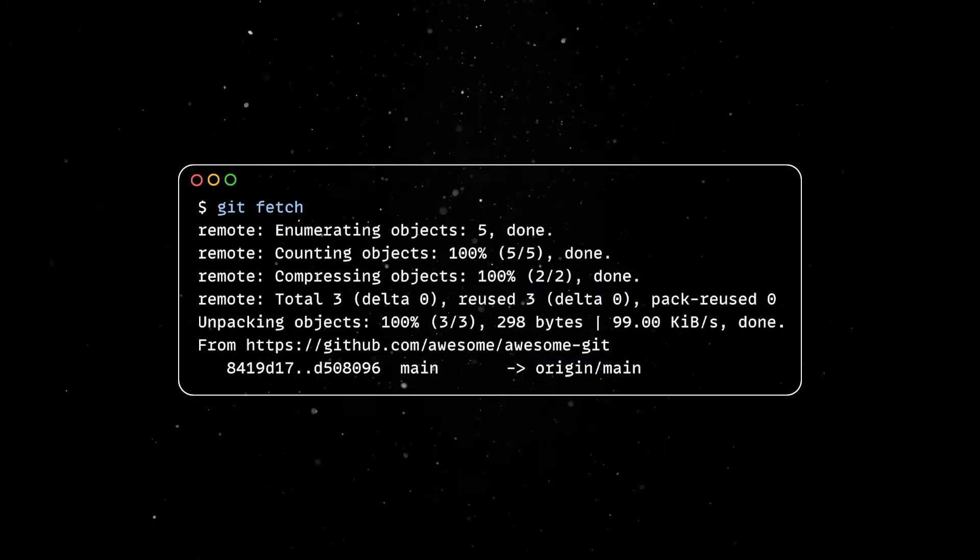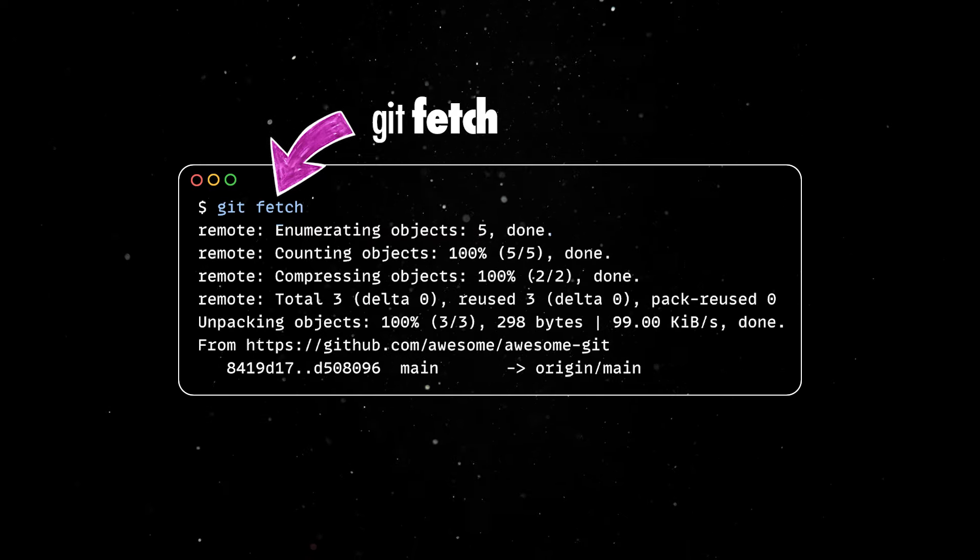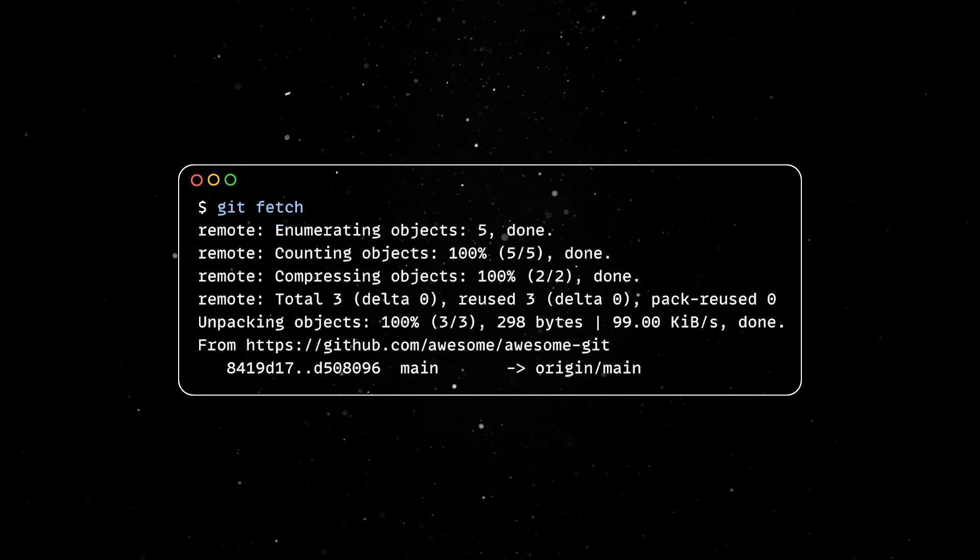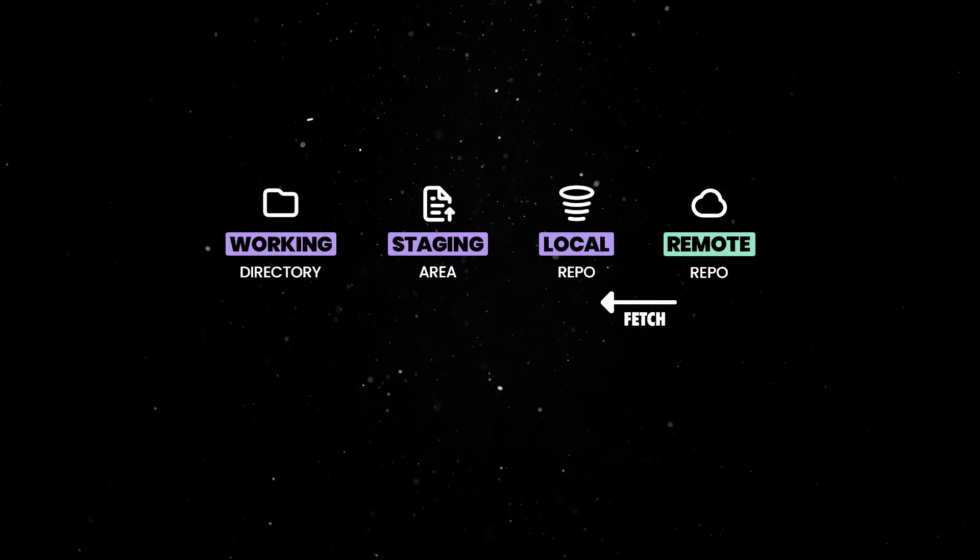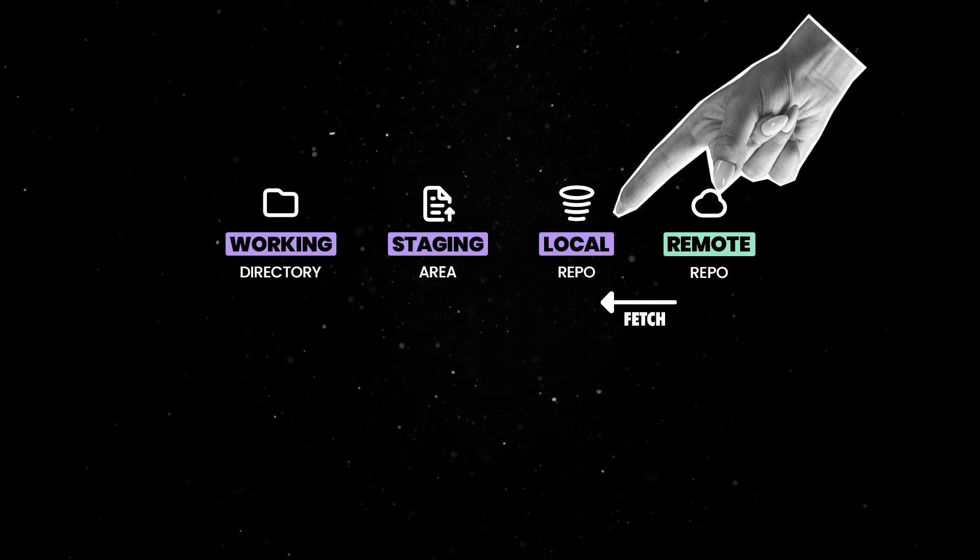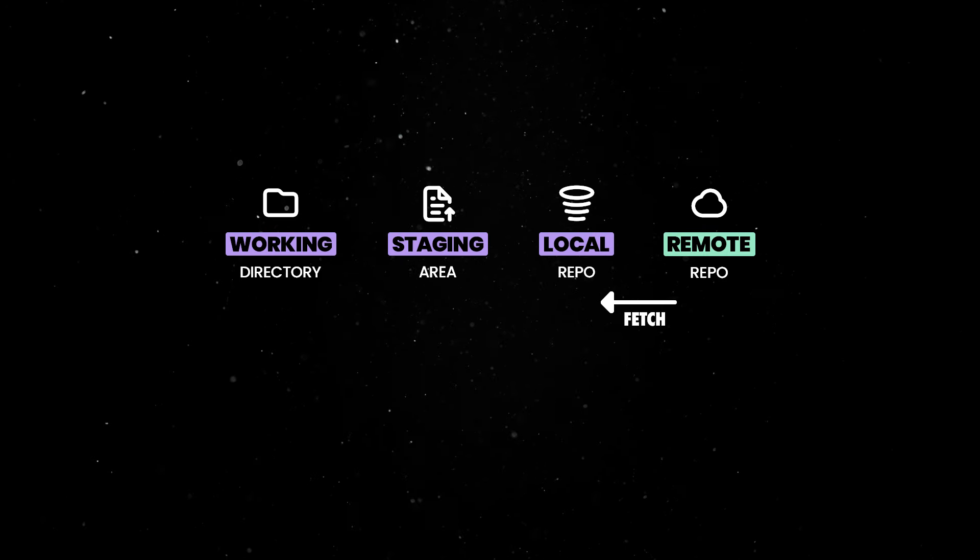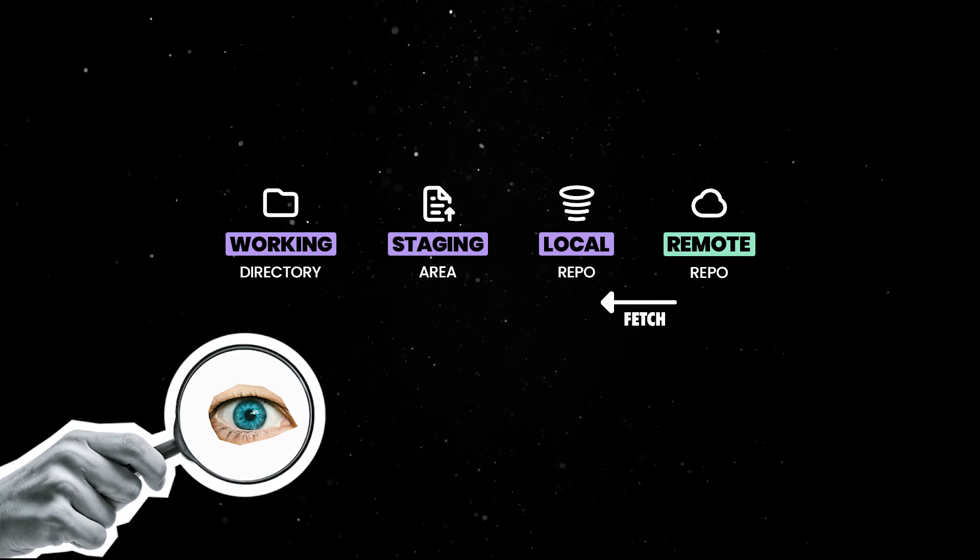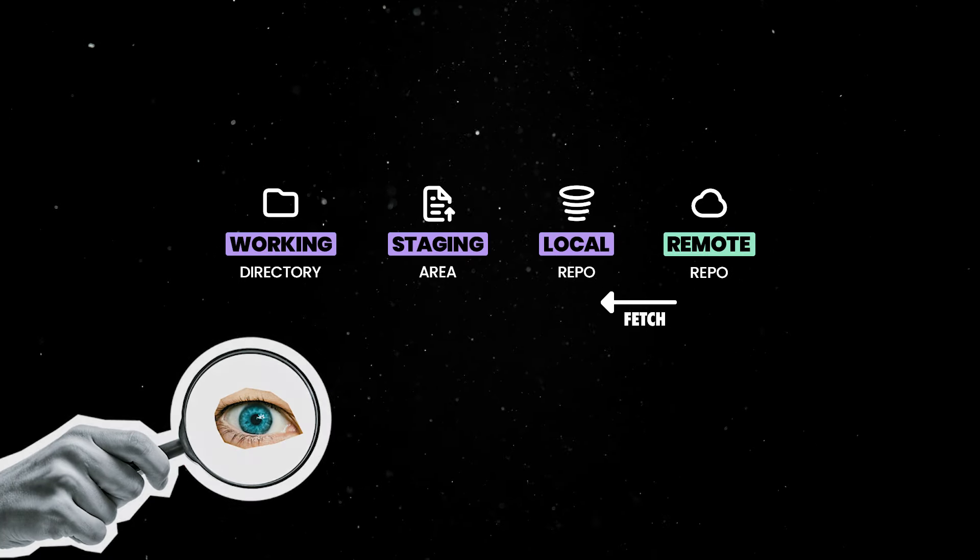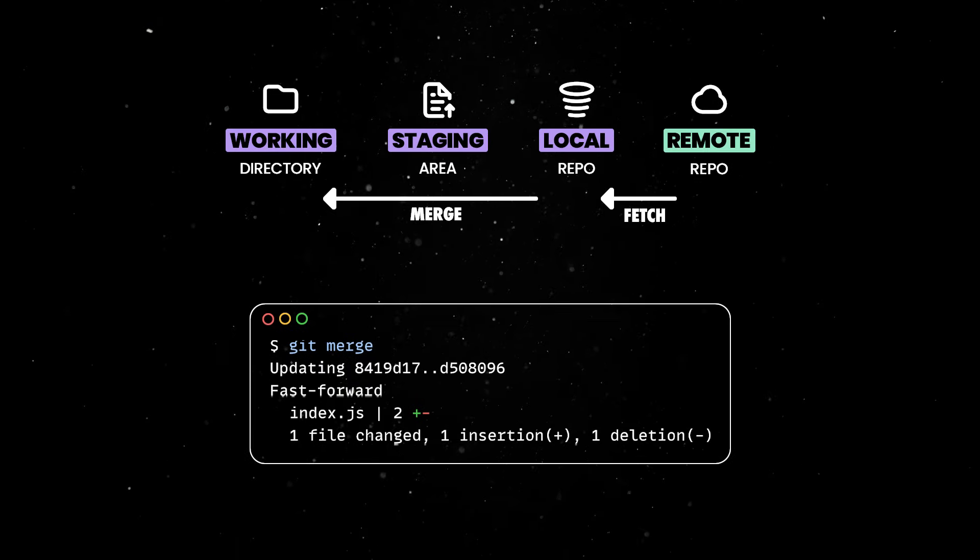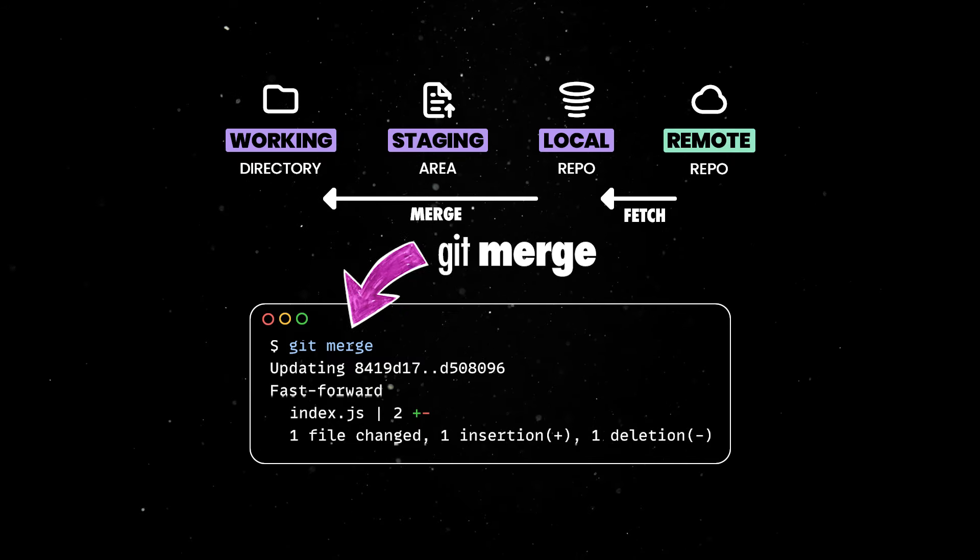Now, you can use git fetch to bring those new changes from the remote inside your local repo. Note that fetch will only bring in the changes in the third area, which means you don't have the updated index.js file in your working directory. This gives you the chance to inspect the incoming changes using git log or merge those changes into your current branch using git merge.